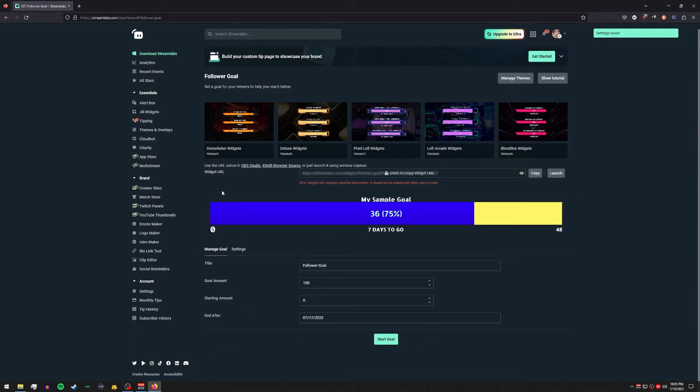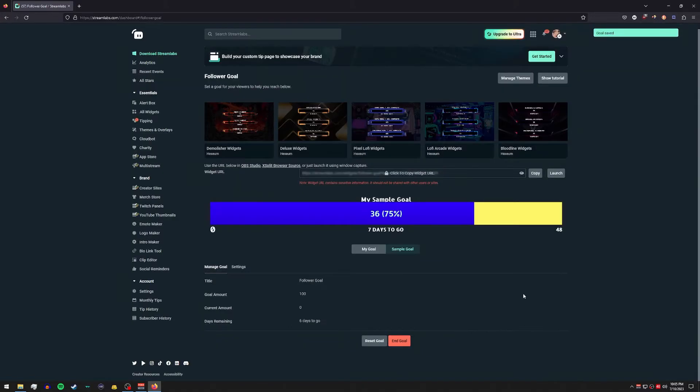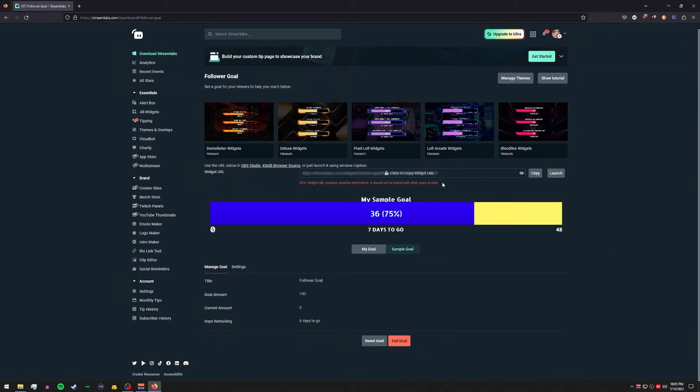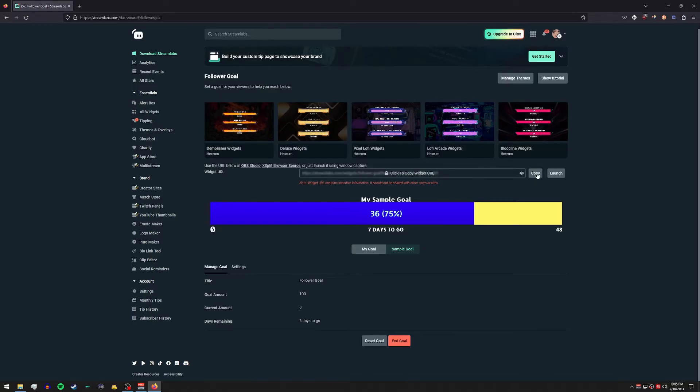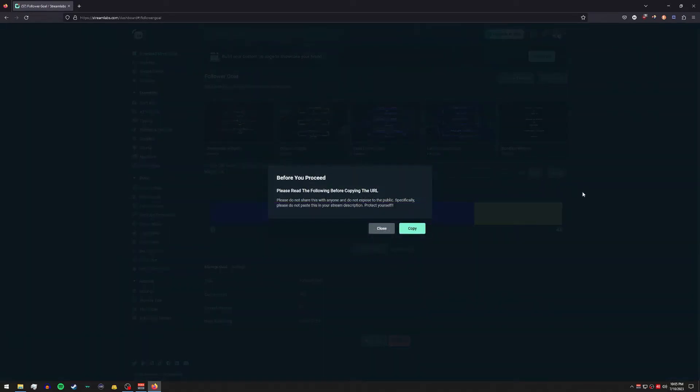Let's go back to the manage goal tab and start the goal. Alright, there we go. And kind of like how we did with Twitch's, we're going to go ahead and copy this widget URL. Let's go ahead and hit copy.